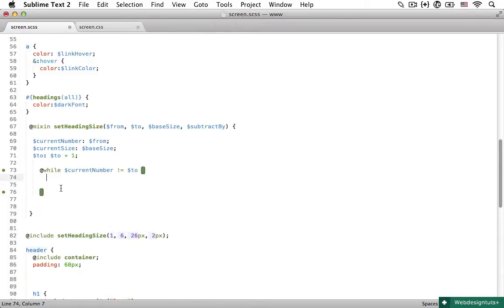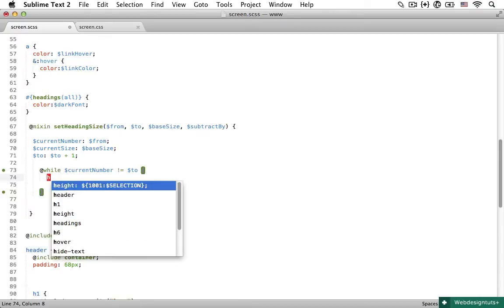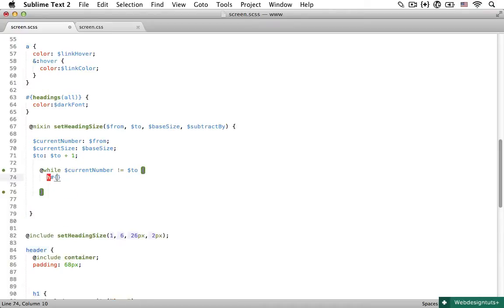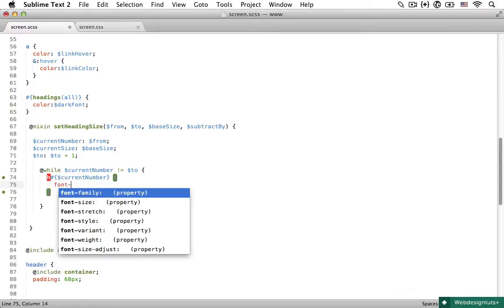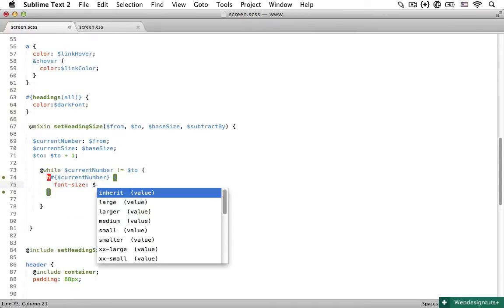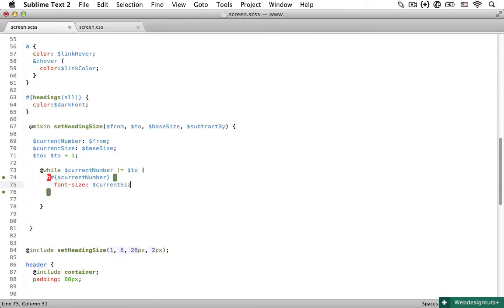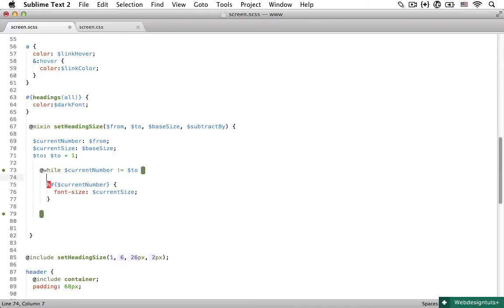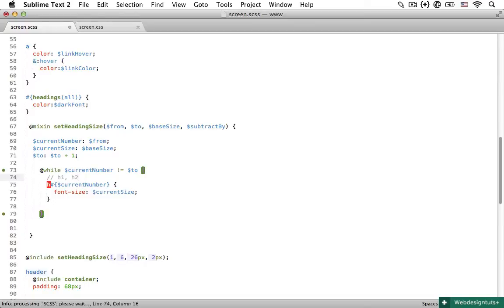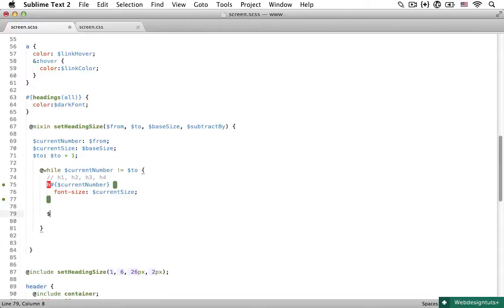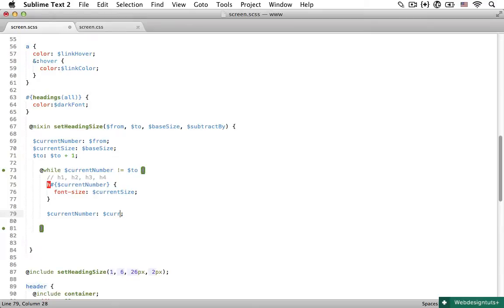And now we can use the interpolation again. So now I can say h, then a hash, curly braces, and then the current number, curly braces, and then set the font size to be the variable current size. So this selector right here, the first time in the loop, it's going to be h1, and then the current number is going to increase by one. So the next time this is going to be h2, then it's going to be h3, h4, and so on. Now, of course, because this is a while loop, we need to increase the number ourselves. So I'm going to set the variable current number to be current number plus one. And now each time the loop runs, variable current number is automatically going to increase itself by one at the end of the loop.